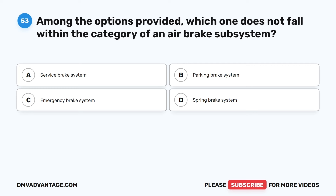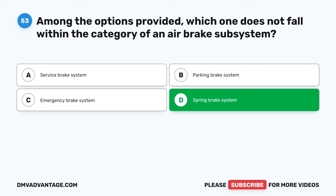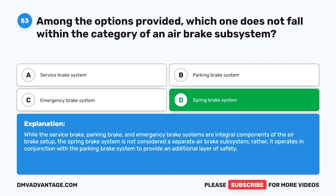Question 53. Among the options provided, which one does not fall within the category of an air brake subsystem? A. Service brake system. B. Parking brake system. C. Emergency brake system. D. Spring brake system. The correct answer is D: spring brake system. While the service brake, parking brake, and emergency brake systems are integral components of the air brake setup, the spring brake system is not considered a separate air brake subsystem. Rather, it operates in conjunction with the parking brake system to provide an additional layer of safety.